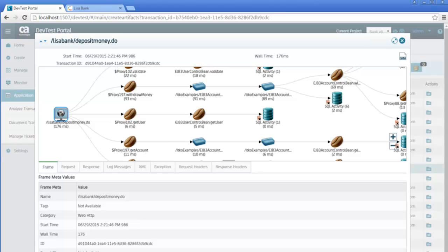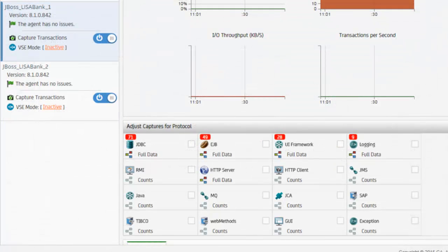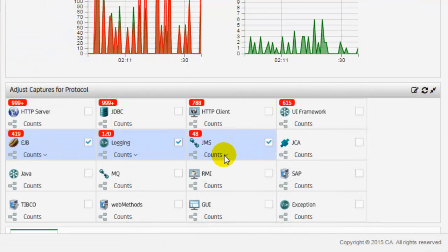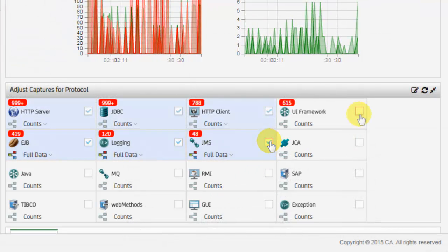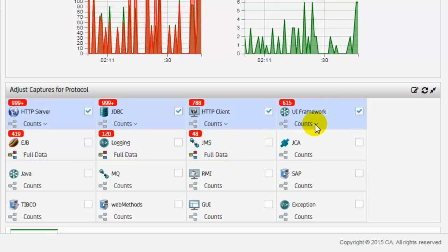To accomplish this, CA CAI listens and captures the data by way of an agent integrated with the application. The agent can be configured to select the protocols to capture and how much information to capture for each protocol.